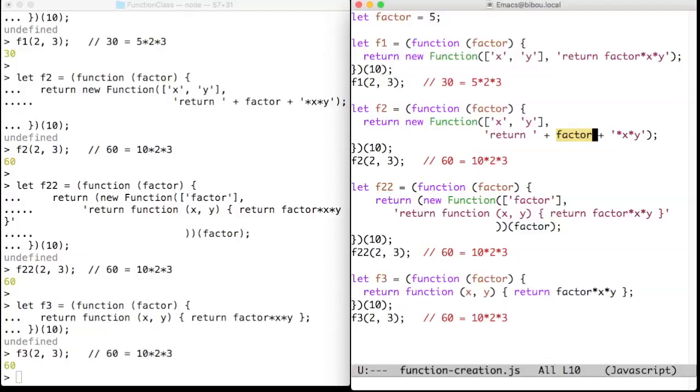But of course, you can also do it regularly with a closure, and this solution is easier and more efficient.